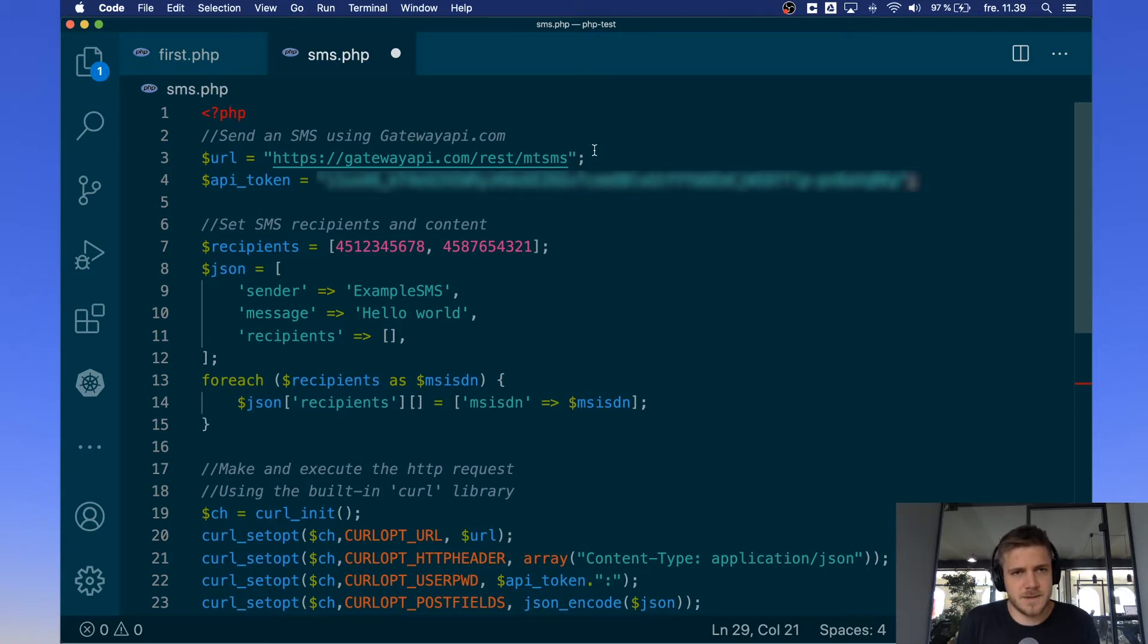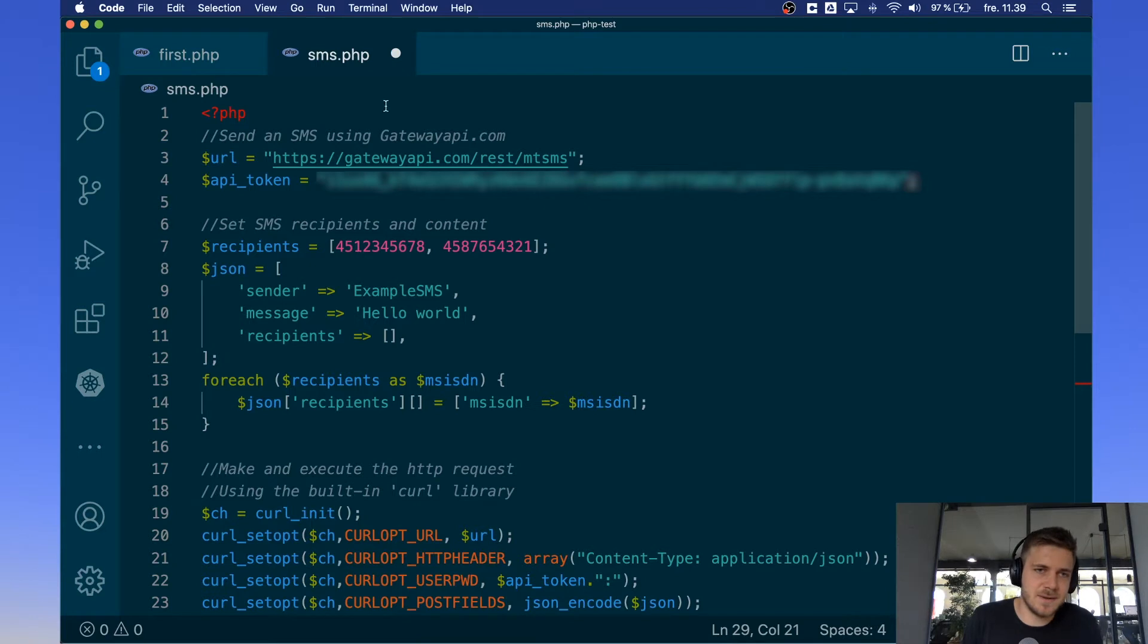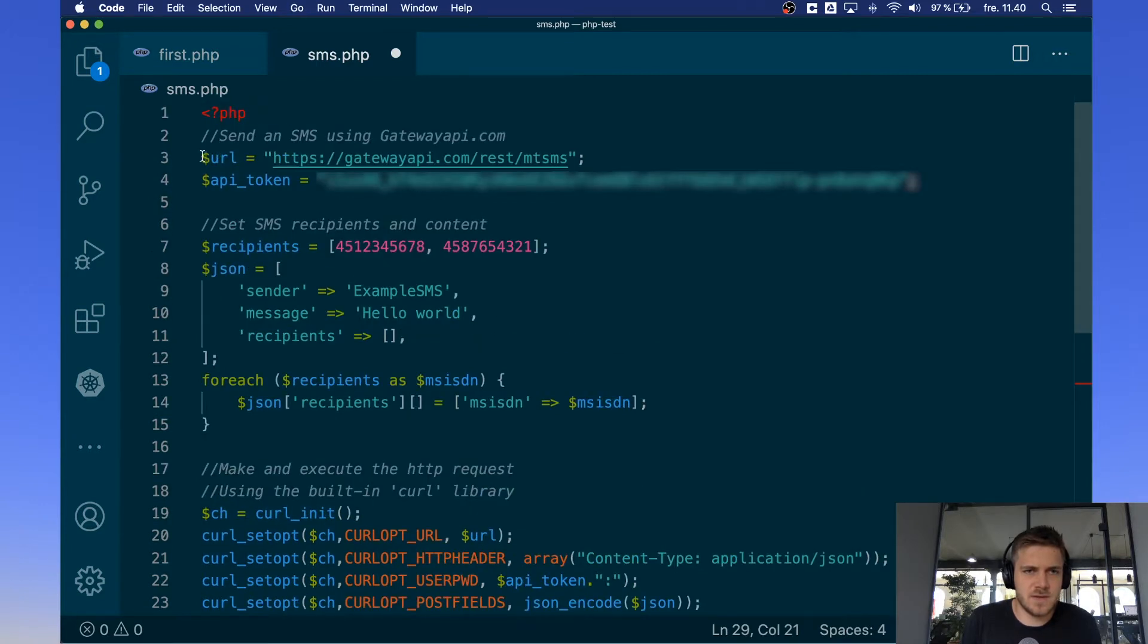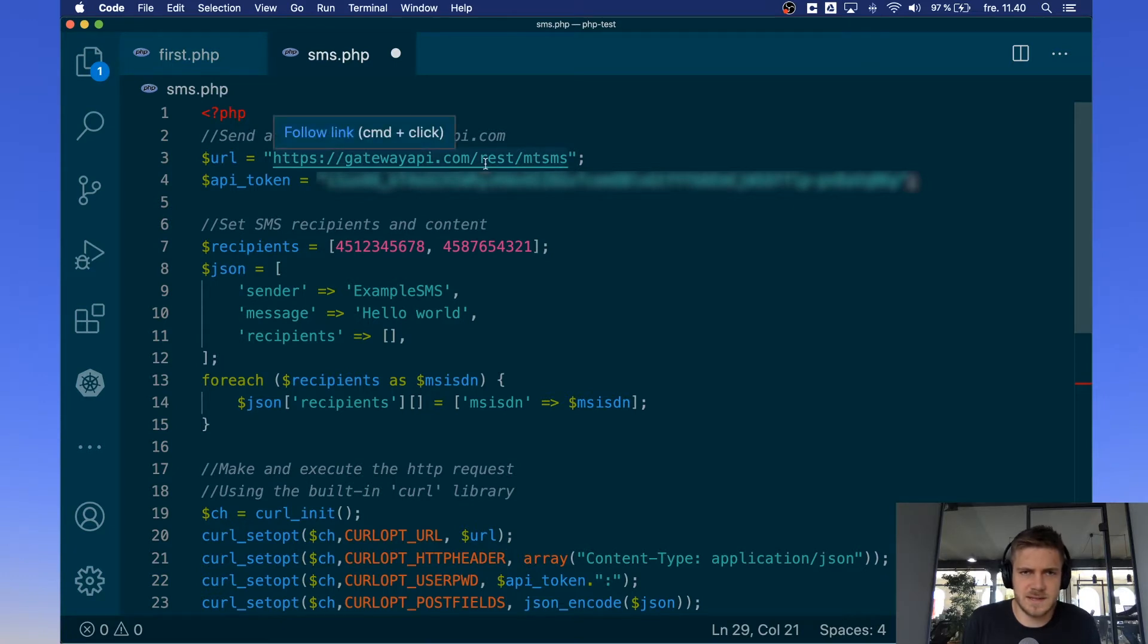So first line we're just starting up our PHP file as usual. On the third line here where it says URL, we have a variable that's sent to our endpoint that is used for sending SMS messages. You do not want to change this at all.